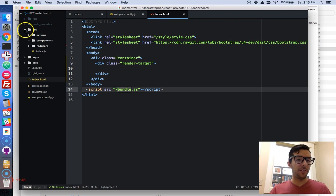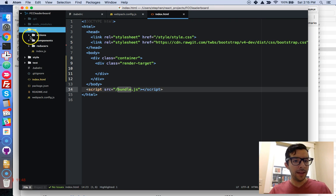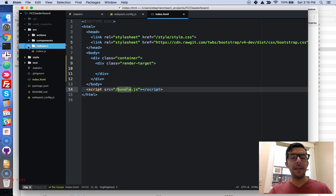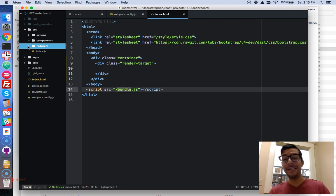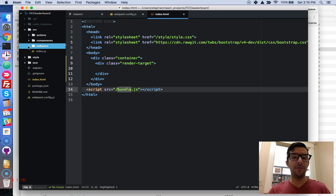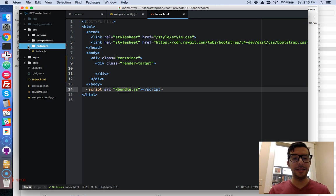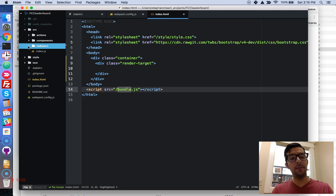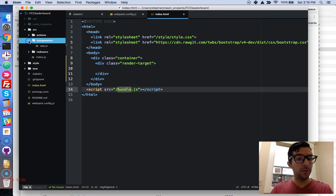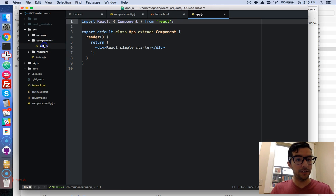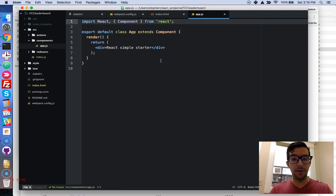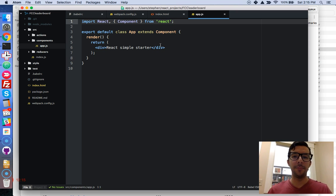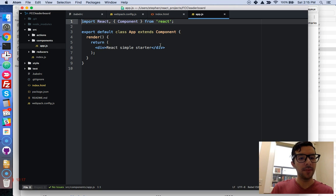And then finally, the most important thing is our source directory. And actions and reducers, that's more for Redux applications. We're not going to use it for this application. So don't worry about it right now. What the most important thing is, is the components folder. So we only have one component here. It's our app component. And this might look familiar to you if you watch my first project, building the Markdown Previewer.